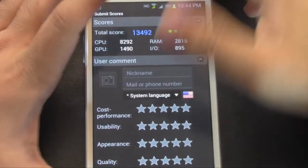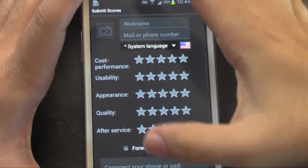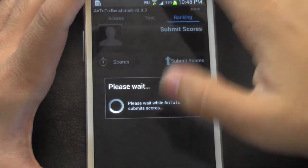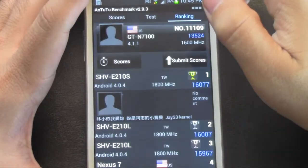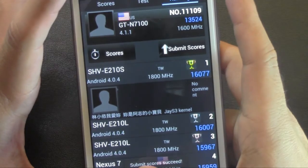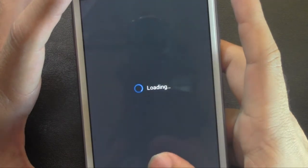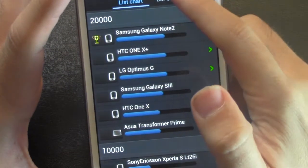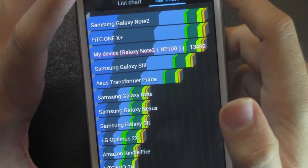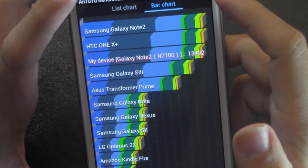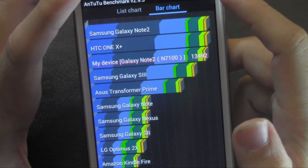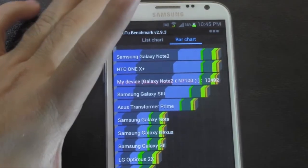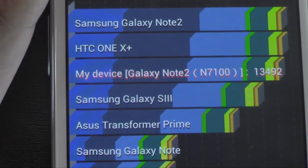And we'll submit this and take a look at how it scored. Alright, so as we can see it did score higher compared to the Galaxy S3.